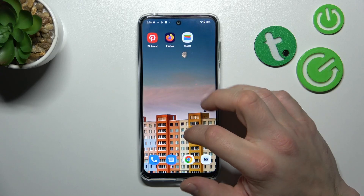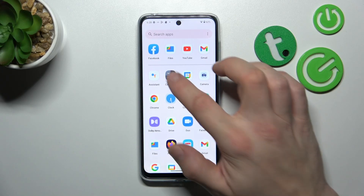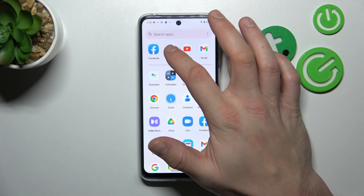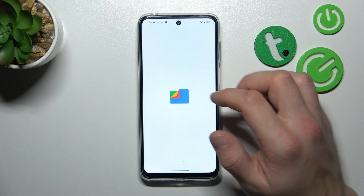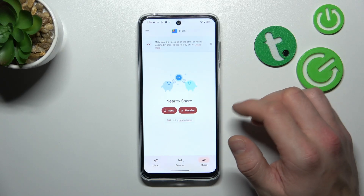In the beginning, let's go to the App Drawer and search for File Apps. Now enter it, and thanks to the Files App,